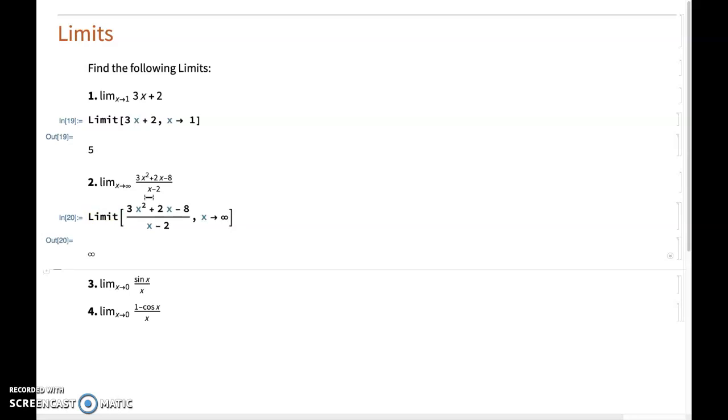One of the easiest ways of doing this instead of using Mathematica would be to use L'Hôpital's rule. This is one easy way of doing it.